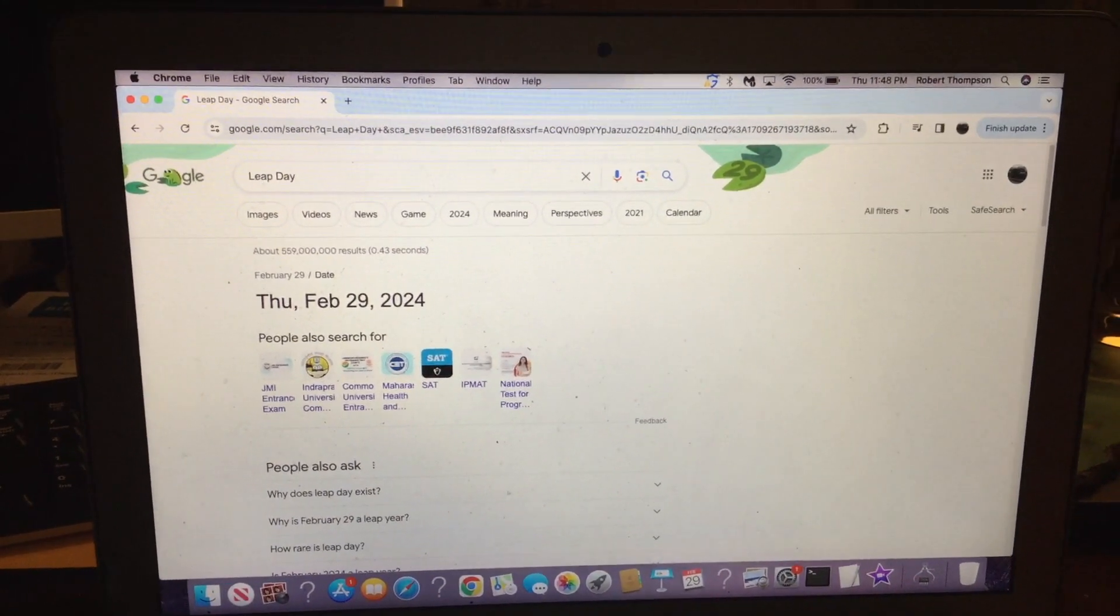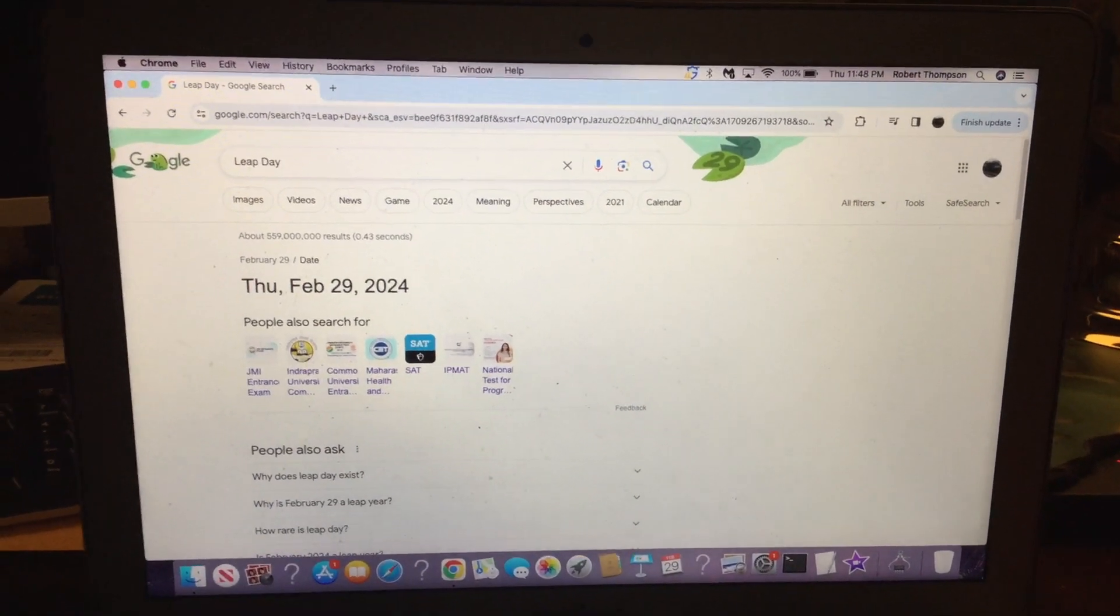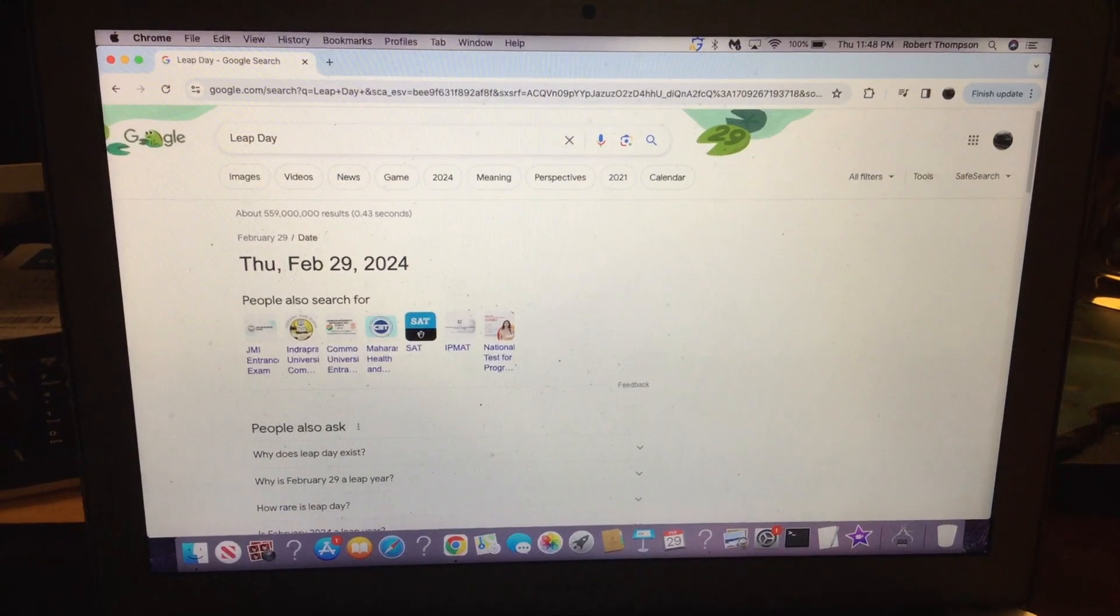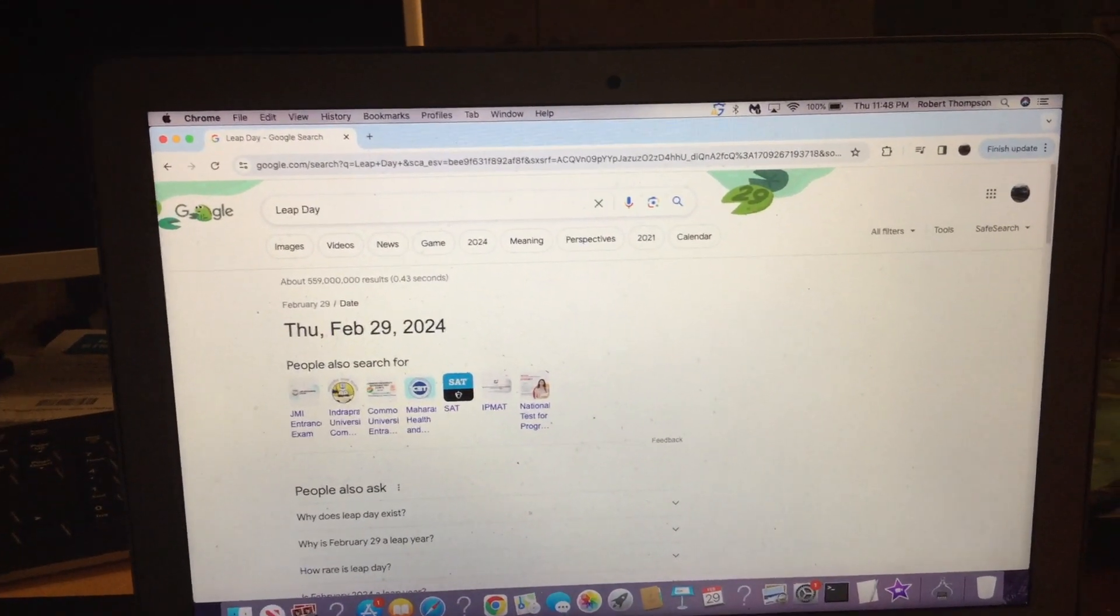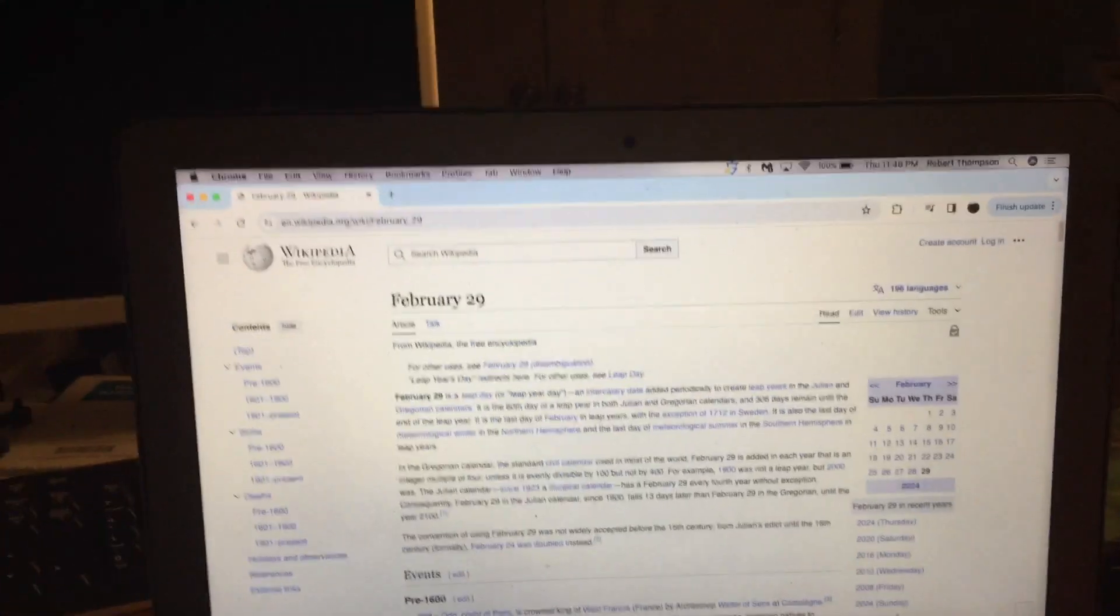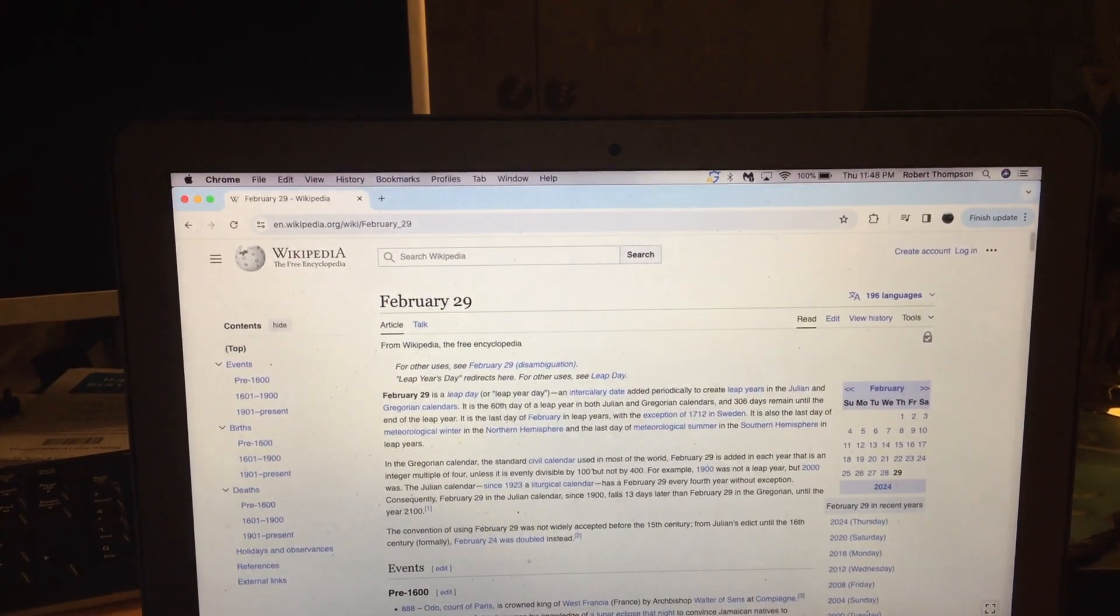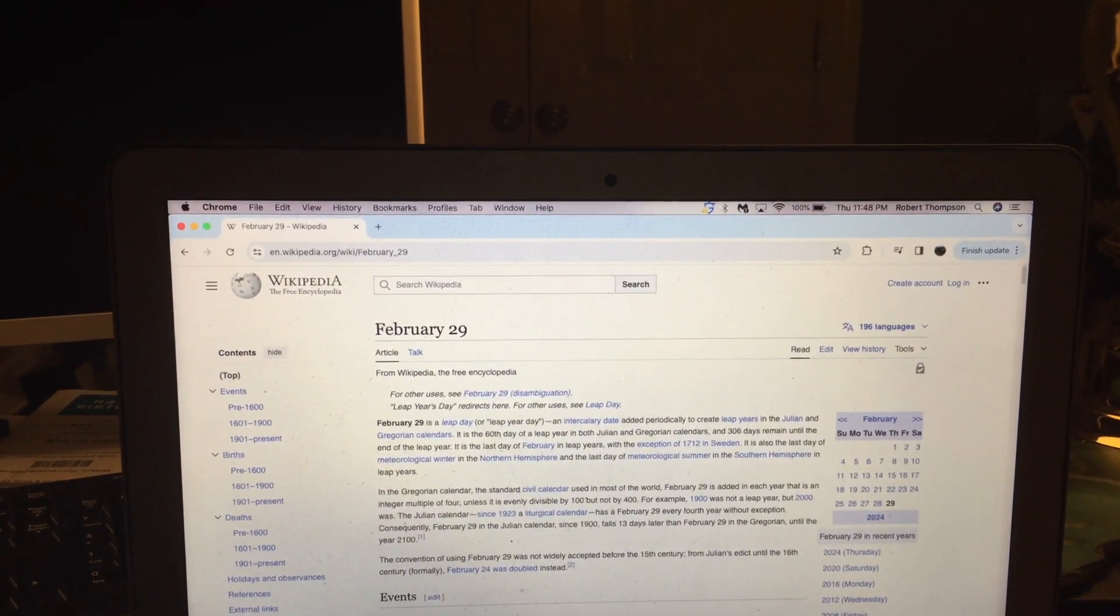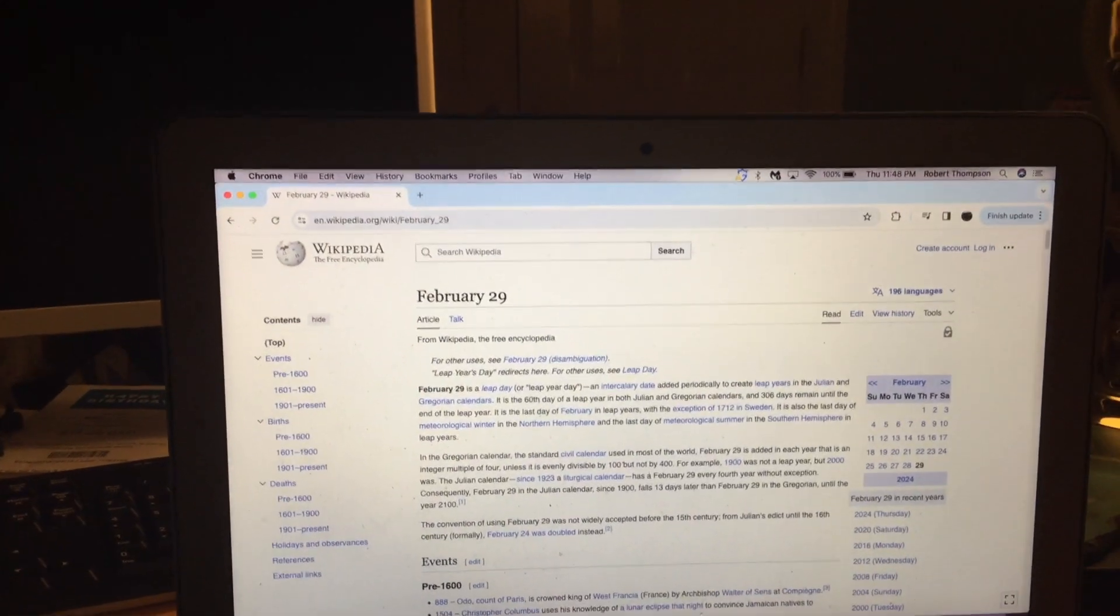Happy leap day year everyone, super flashlight rail productions. Leap day is on Thursday, February 29th, 2024. Here's a fact about leap day: February 29th is a leap day or leap year day, an intercalary day added periodically to create leap years in the Julian and Gregorian calendars.